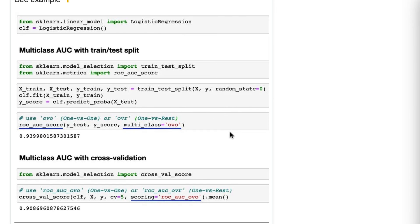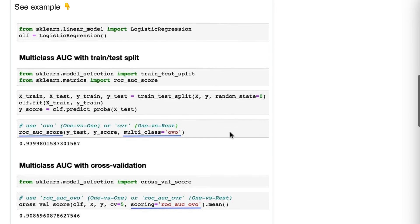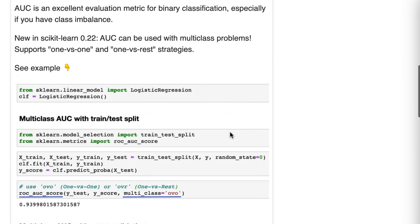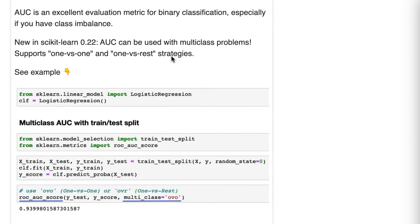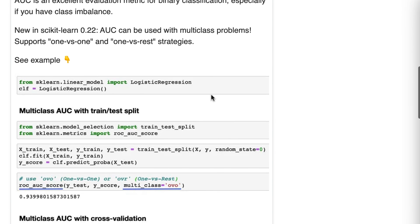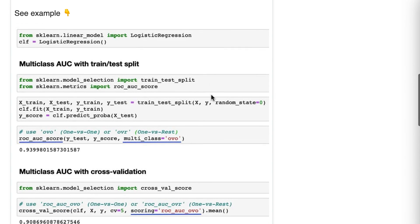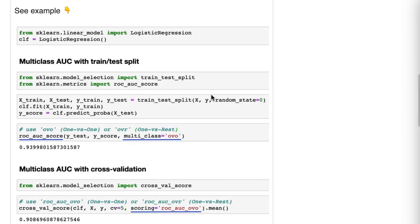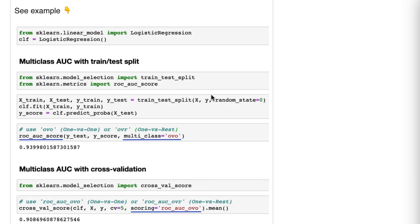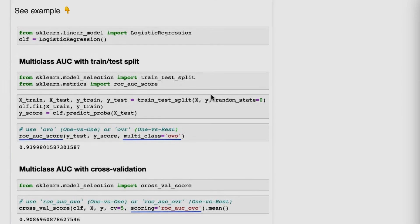Finally, I make this claim in the tip that it's an excellent evaluation metric, especially if you have class imbalance. There's always debate about what you should use for class imbalance. I'm not saying AUC is definitely the best in all scenarios if you have class imbalance, I'm just saying it is well suited to class imbalance. And nothing I have yet read has changed my mind on that. But if I ever change my mind, I will try to let you know.